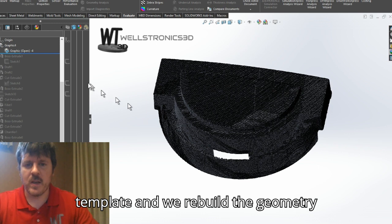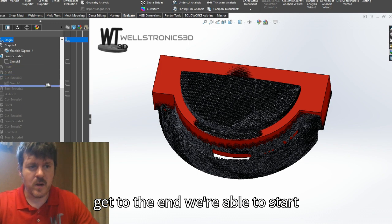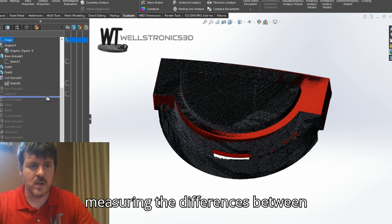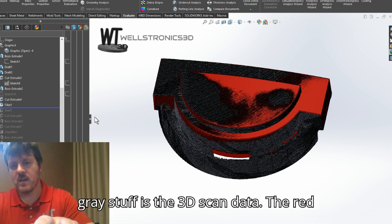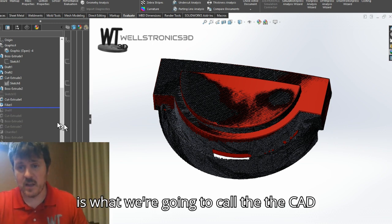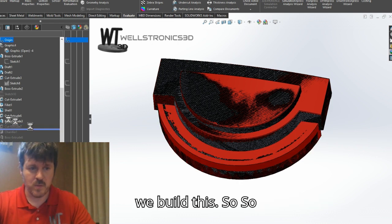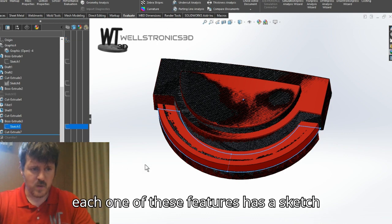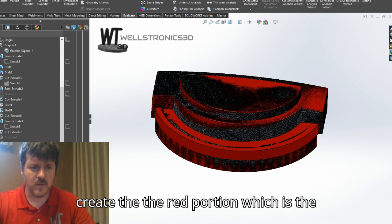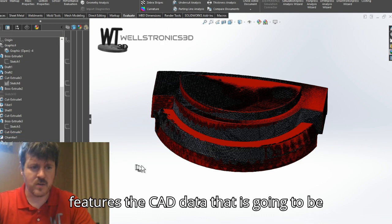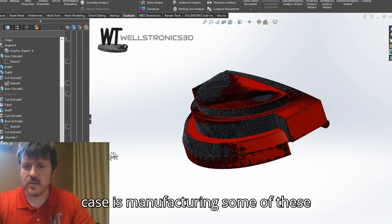From there, we rebuild the geometry of this scan data. We use this scan data like a template and rebuild the geometry around that template. And then once we get to the end, we're able to start measuring the differences between CAD data and scan data. Each one of these features has a sketch, and then the sketch is extruded or cut to create the red portion — the CAD data that's going to be used for the final manufacturing process.